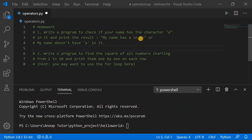Now let's jump into today's homework. You have two programs to write. First, write a program to check if your name has the character 'a' in it and print the result — either 'my name has a in it' or 'my name doesn't have a in it'. For example, my name is Anoop, so I would print 'my name has a in it'. Second, write a program that finds the square of all numbers from 1 to 10 and prints them one by one. Hint: you may want to use a for loop.